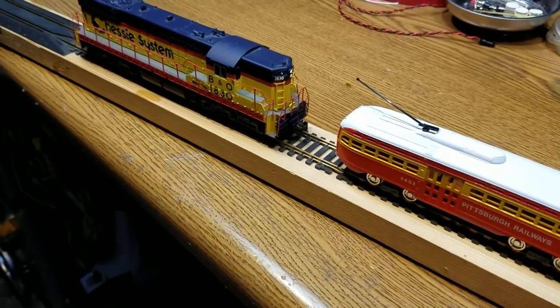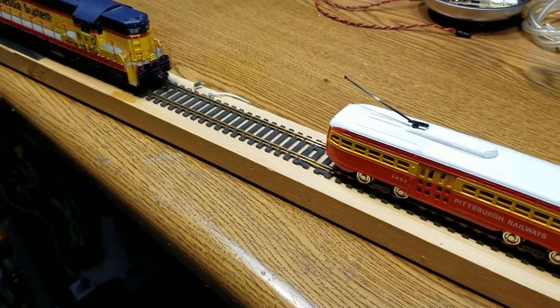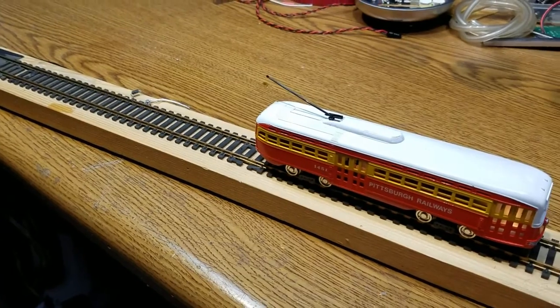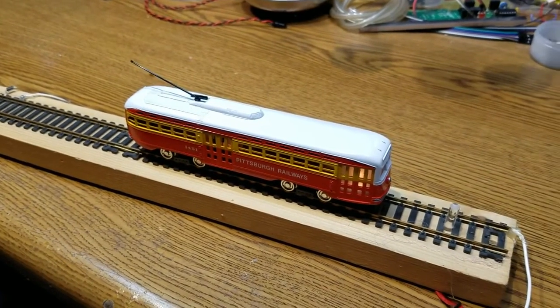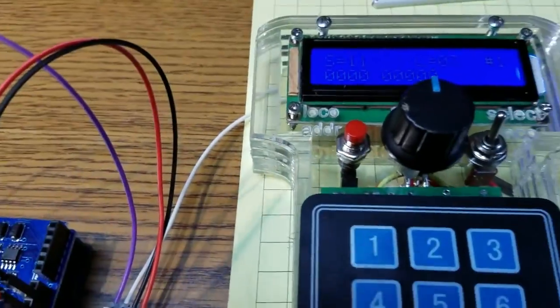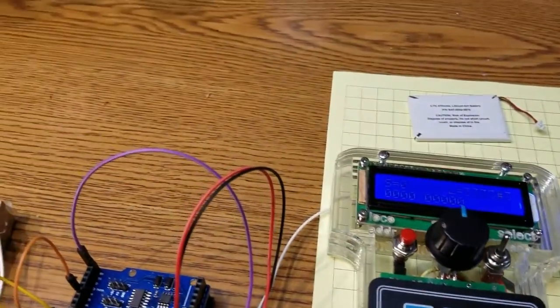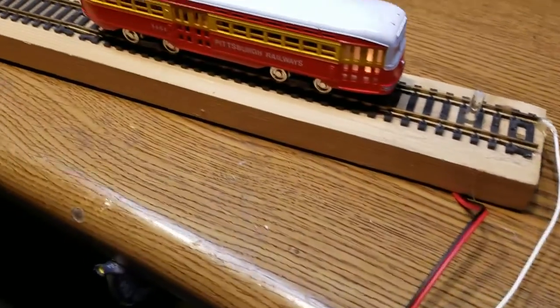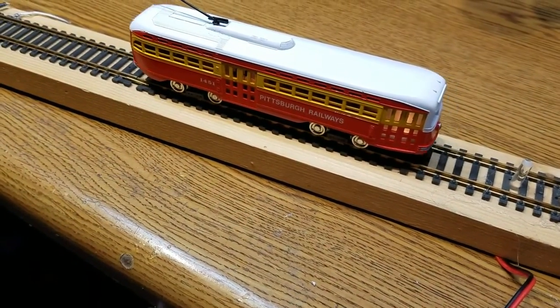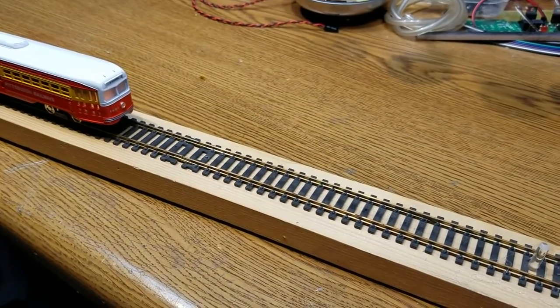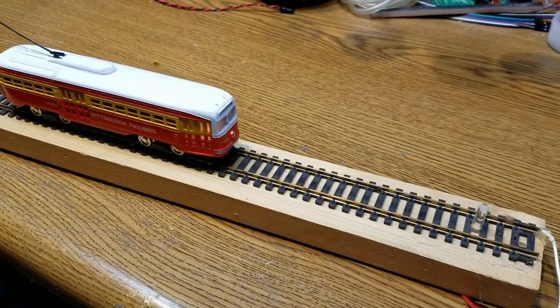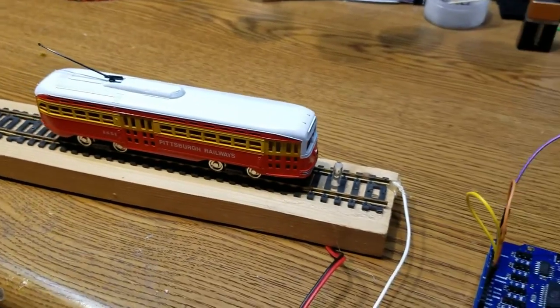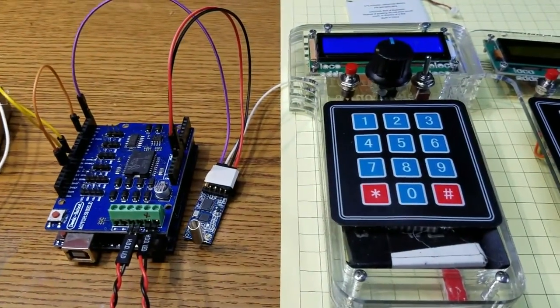I can move him back and forth, that's locomotive number three, let me stop that one. And I'm going to switch locomotives by pressing the button down here. Now I've switched over to the trolley and now I can run the trolley backwards and forwards. It's virtually identical to what we had before. The big difference is of course the radio connection.